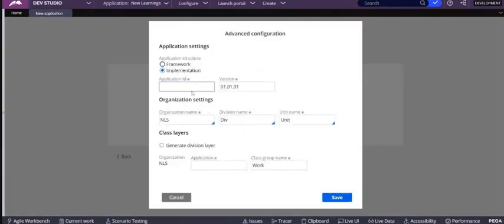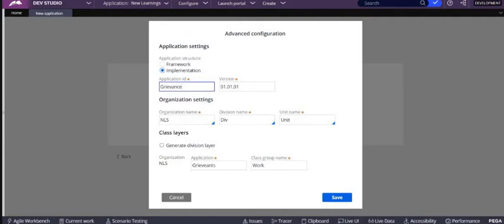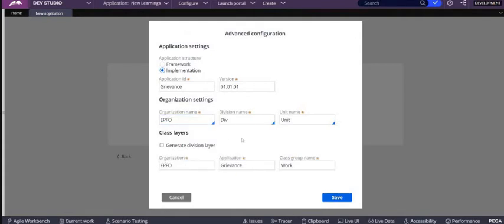So in the advanced configuration, let's write an application here. I want to create one application for the EPFO grievance, so I'll be writing application as grievance portal. Our organization name would be EPFO. There are no division or unit for now, so let's ignore those. Your class group name looks like this: EPFO grievance and work. So let's save this.